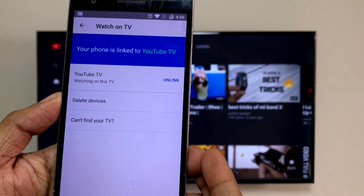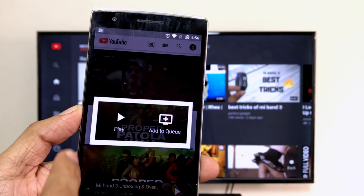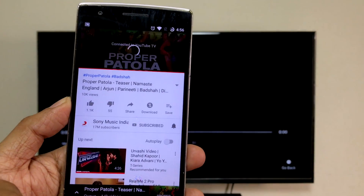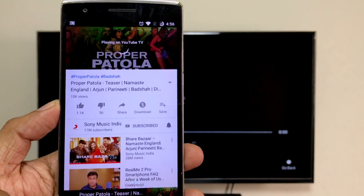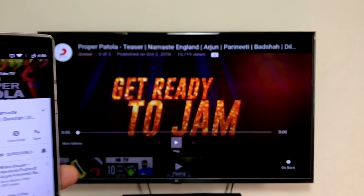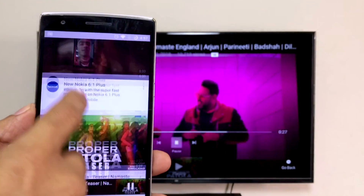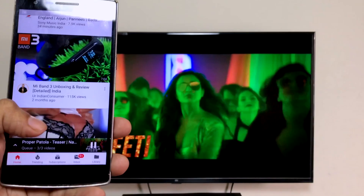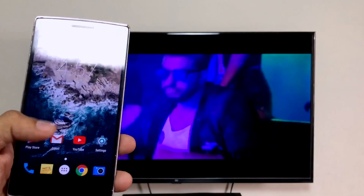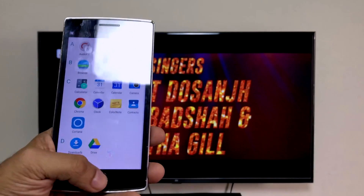Now we're going to play something from the phone. Click on a video and you will see an option pop up. Click Play and the video starts playing on the Mi TV — and it's not mirroring. On the contrary, while the video is playing on the Mi TV, you can use the phone's YouTube app as well as use the phone for surfing or other purposes. The video will continue playing.